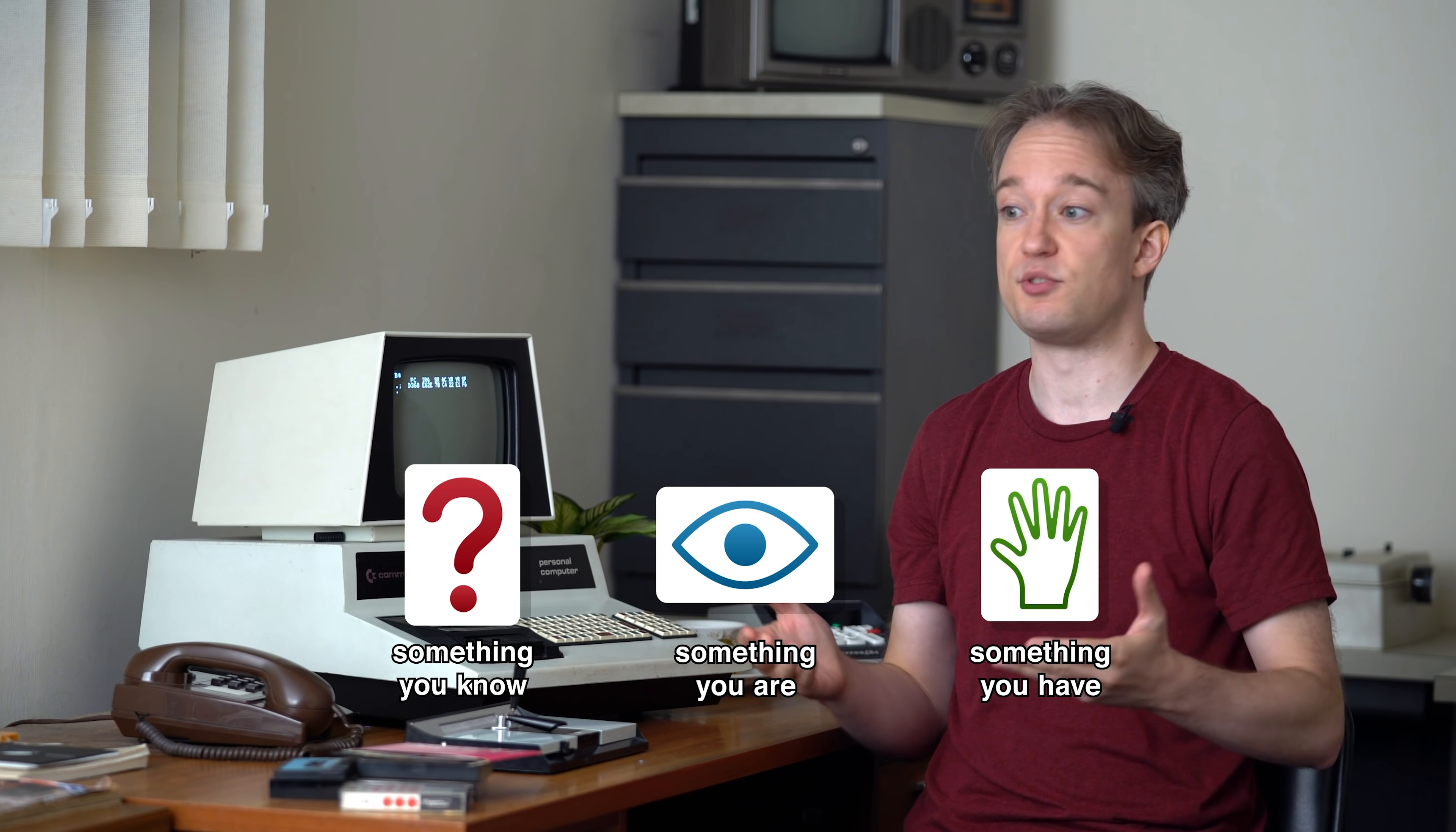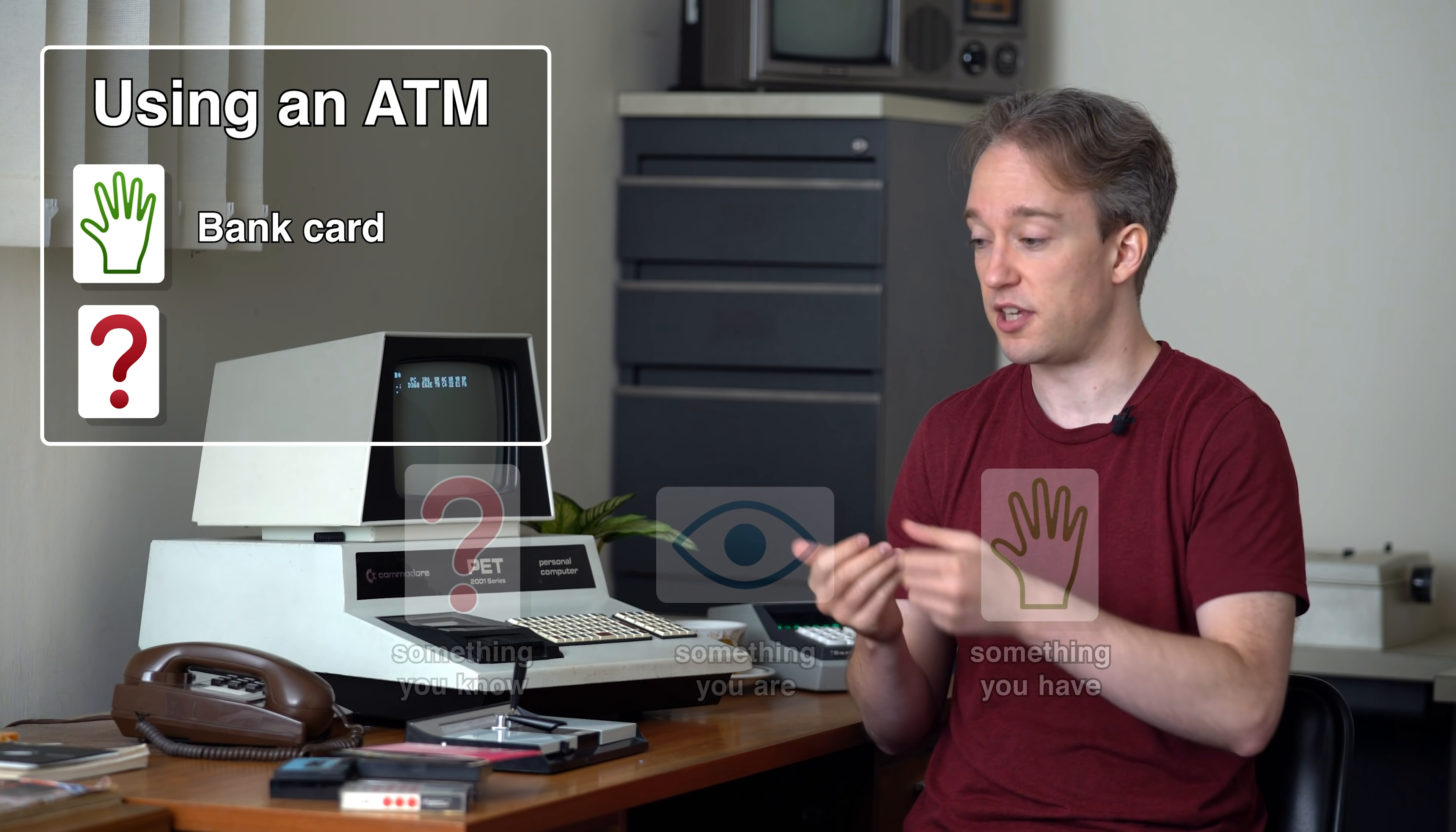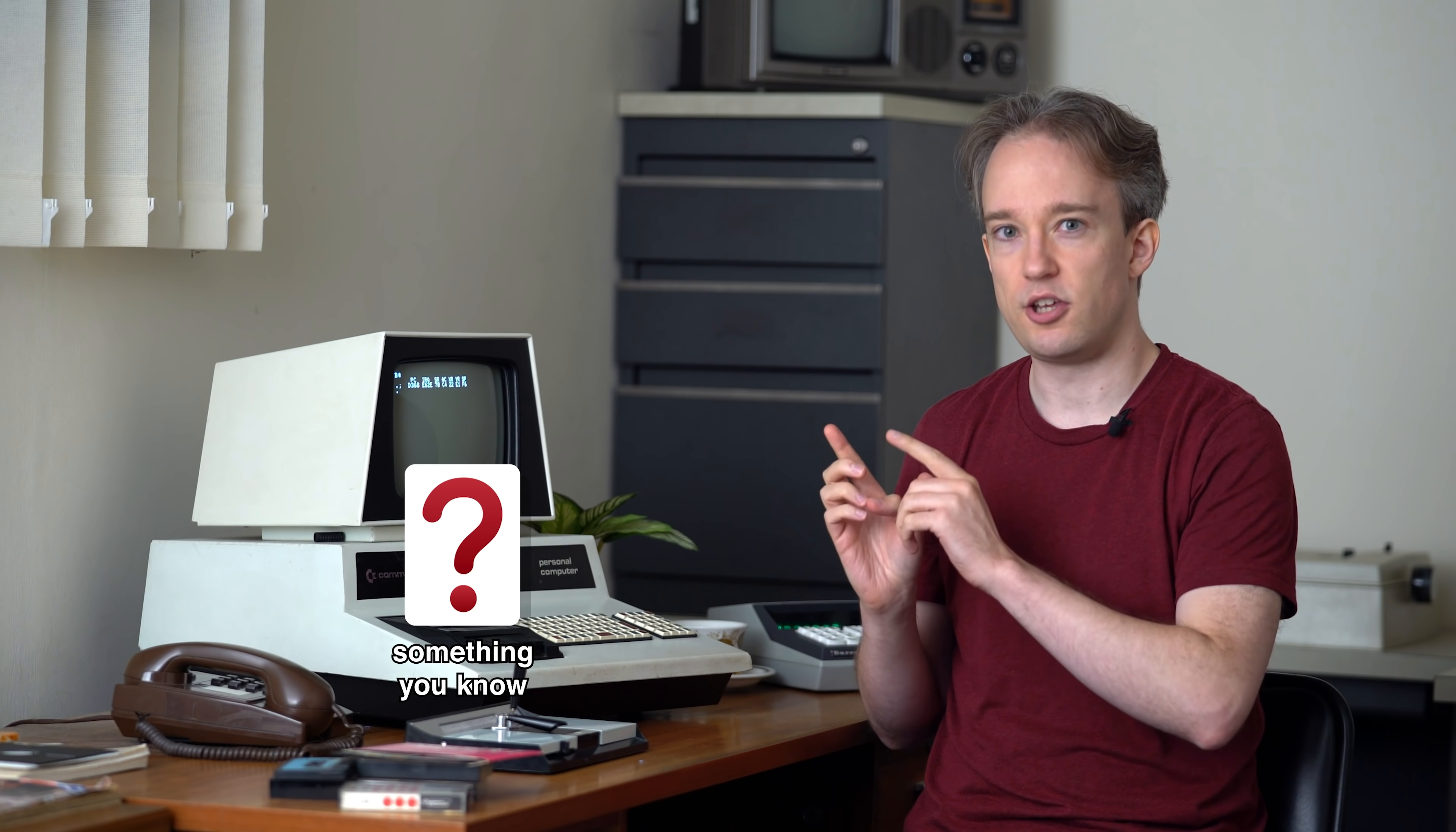When you do something as simple as withdrawing cash from an ATM, that is two-factor authentication. The something you have is your card, and the something you know is your PIN. So let's look at each of these factors. First, something you know.